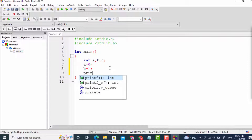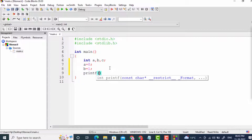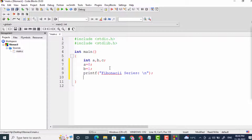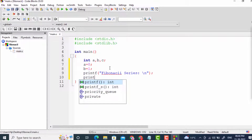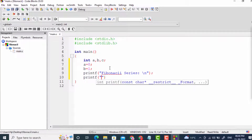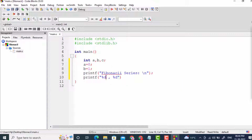I will write printf with the message "Fibonacci series" followed by a newline. Then another printf with format specifiers percent d, percent d — printing the values of a and b. Since a is 0 and b is 1, these will get printed as the first two terms of the series.